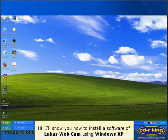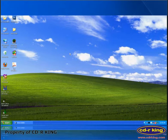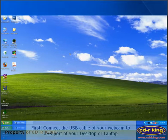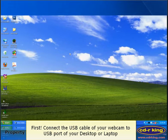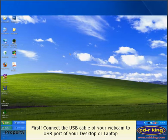Hi. I'll show you how to install Lukas webcam software using Windows XP. First, connect the USB cable of your webcam to the USB port of your desktop or laptop.